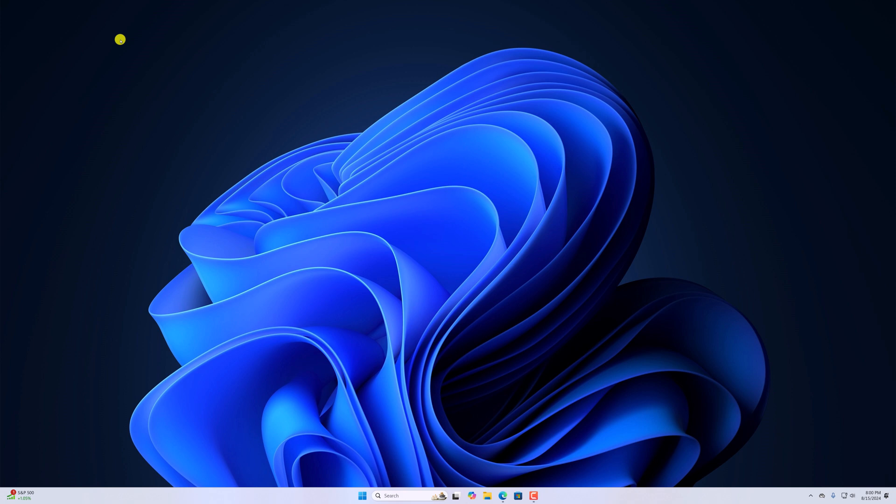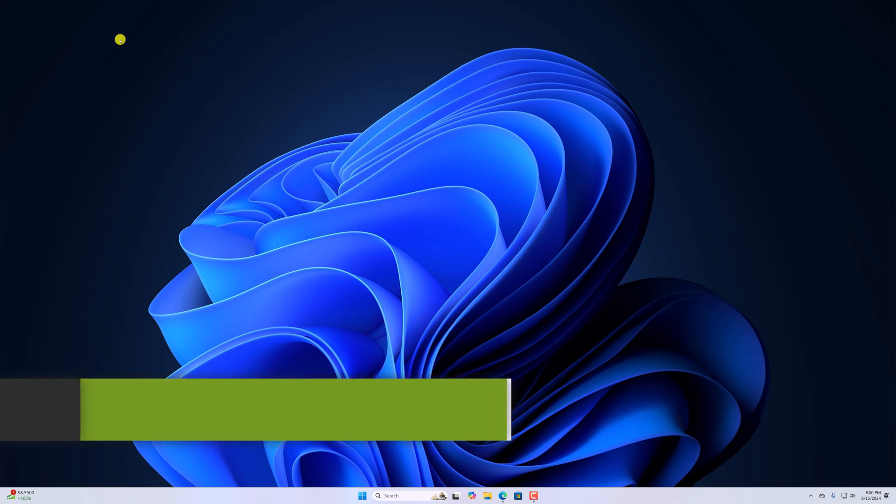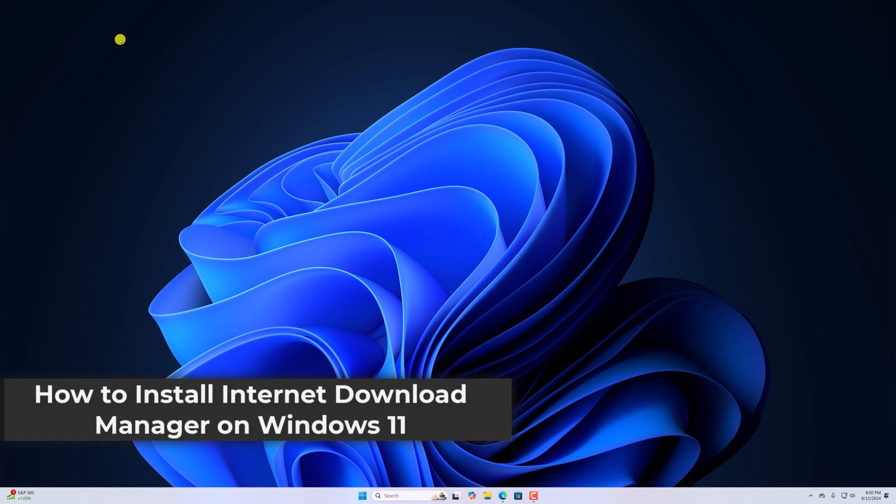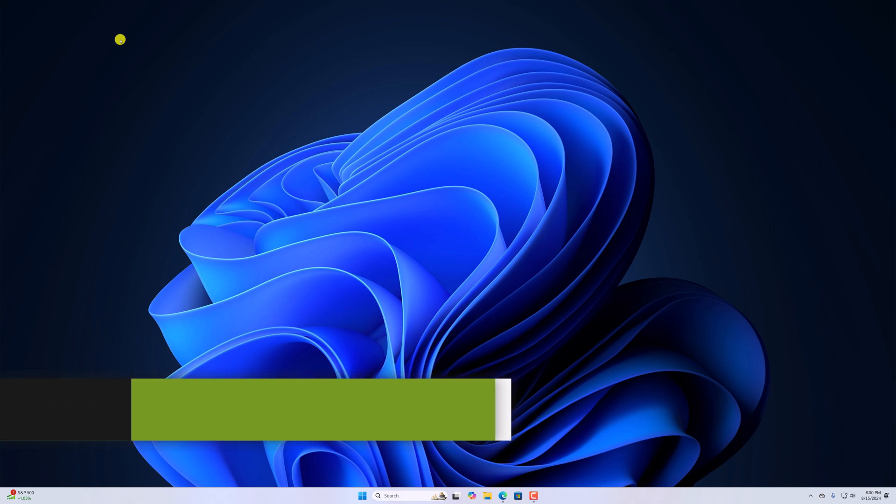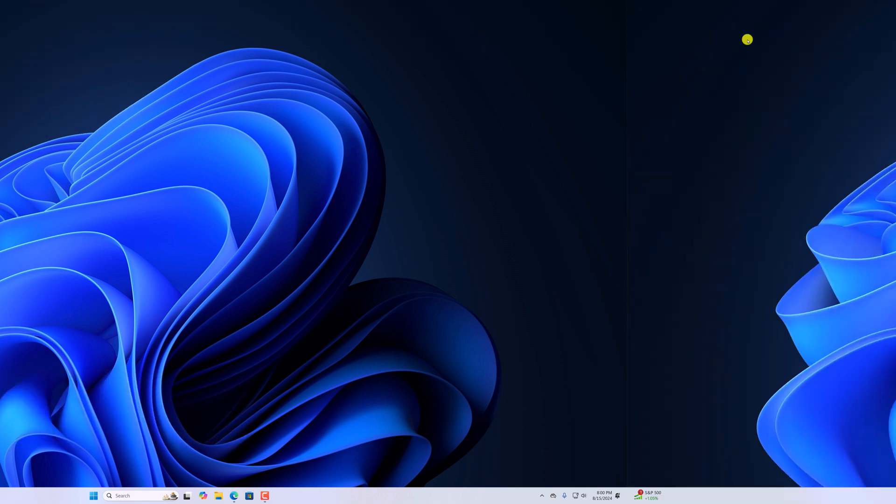Hello everyone. I am back with another video. Here in this video, we'll discuss how to install Internet Download Manager on Windows 11. So with that being said, let's get started.